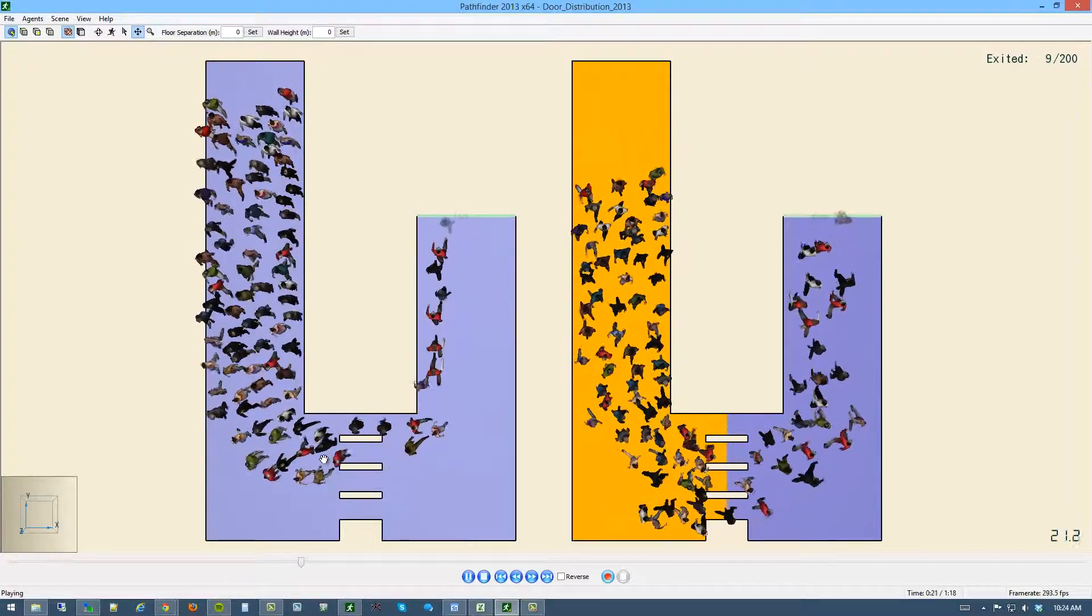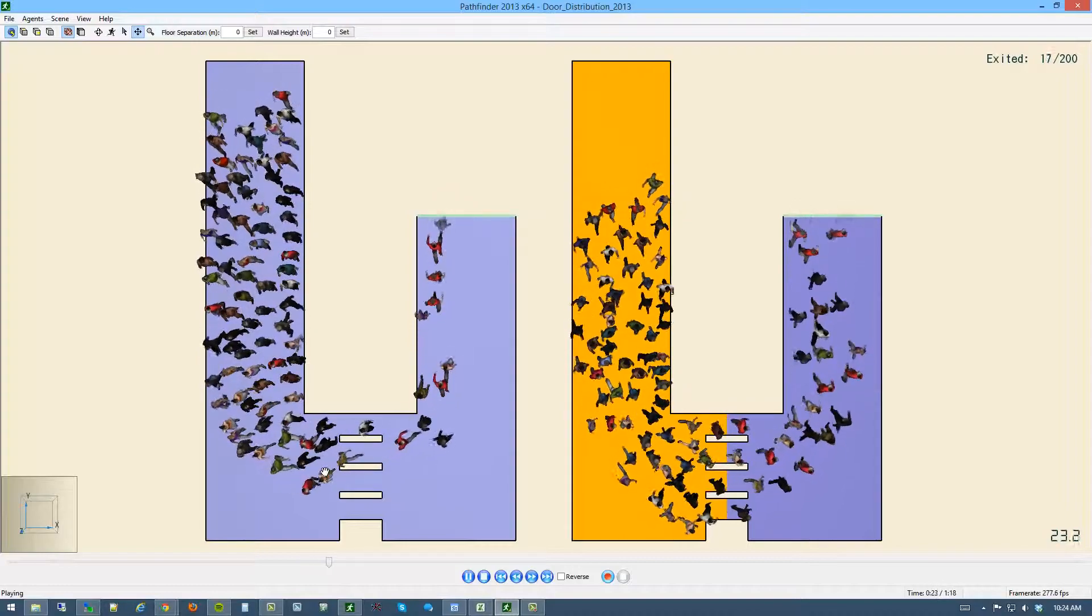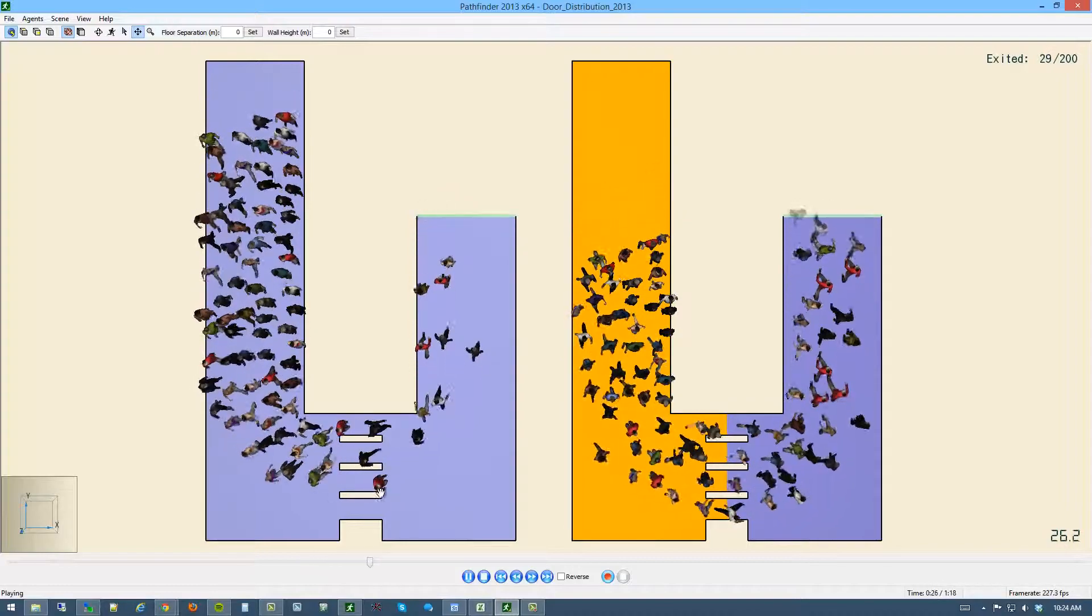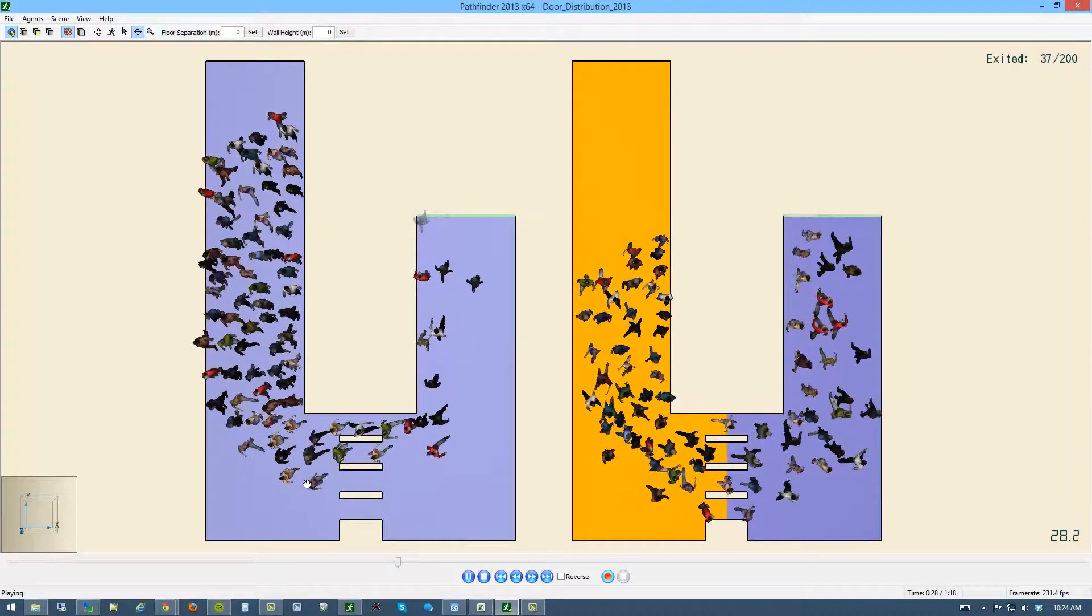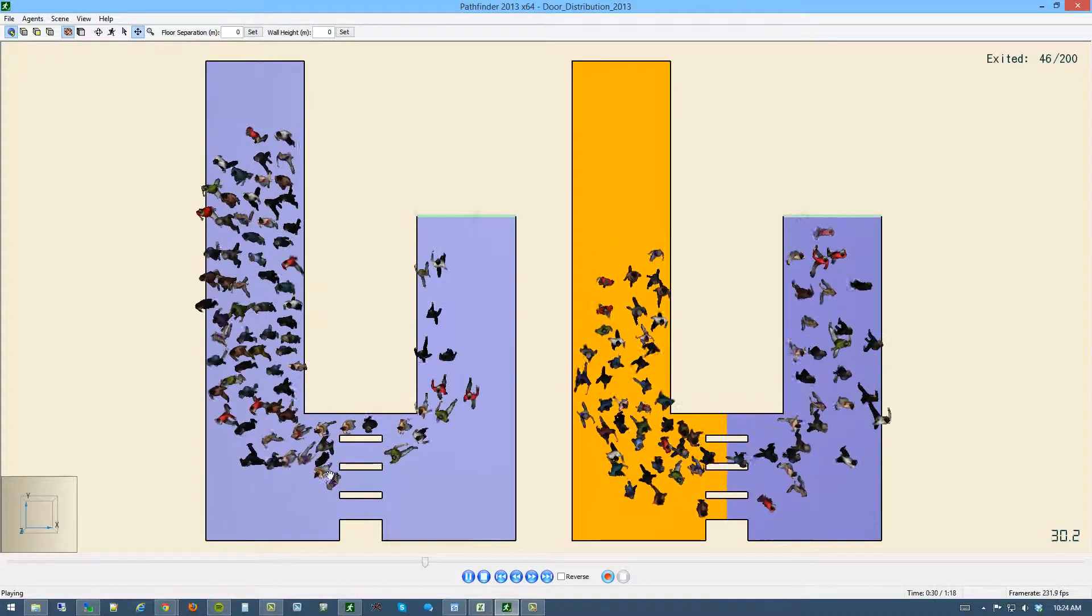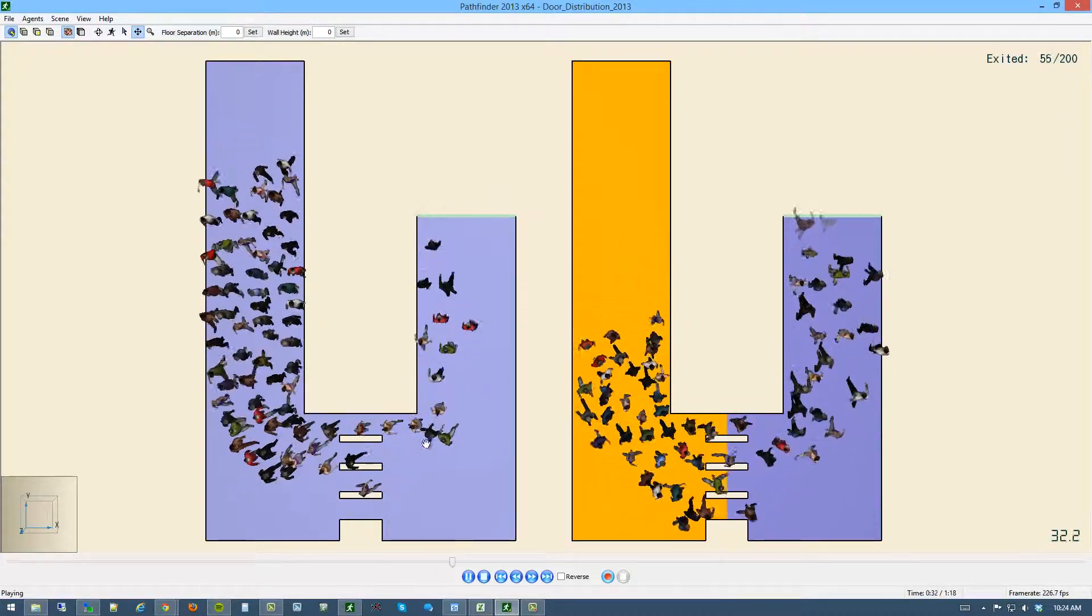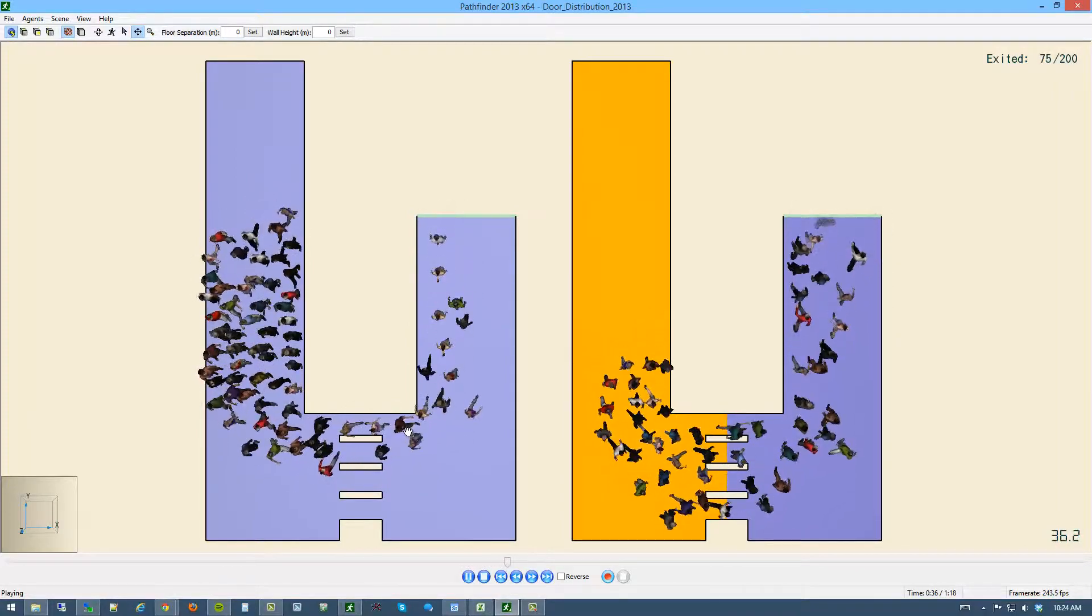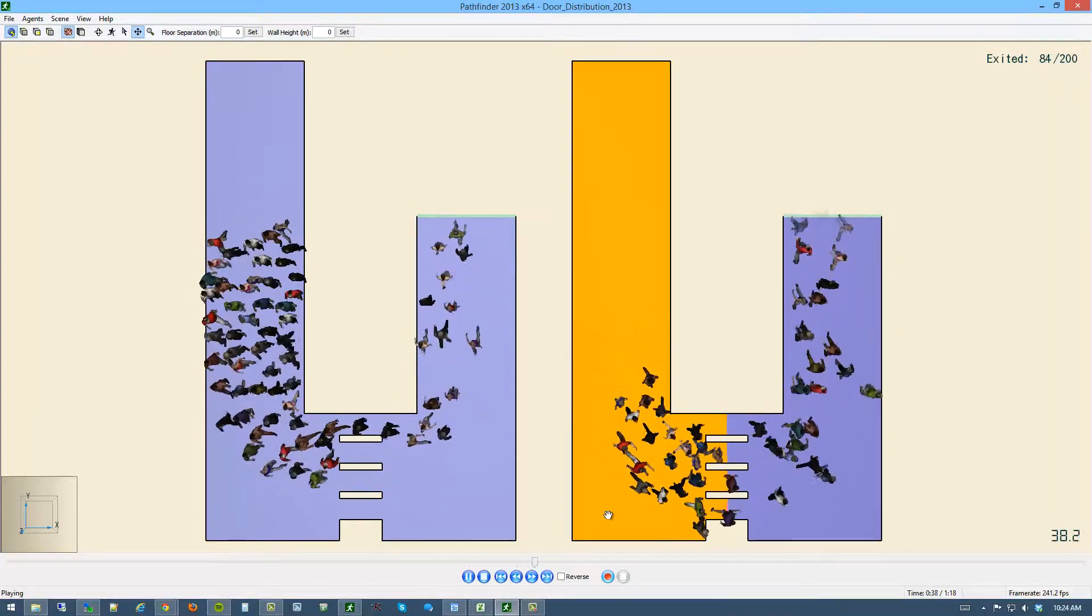the agents are really kind of almost fighting one another to try to stay on their shortest path. Some will repath once they have a little bit of a conflict here, like we should see them repath and make their way through. But they're all really trying to stay. There's a high preference to stay on their shortest path here.